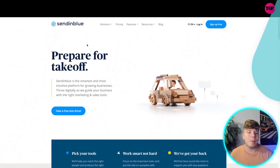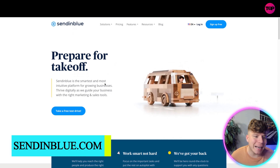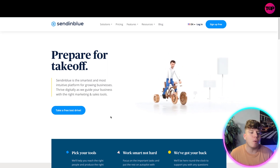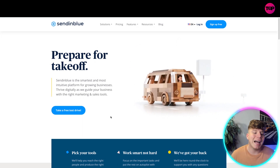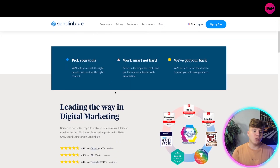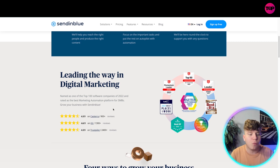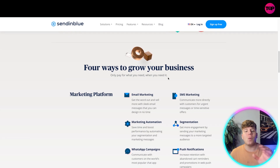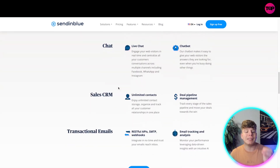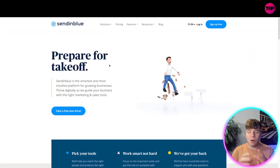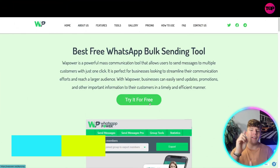Number two is Sendinblue. I think this is a lot more graphically pleasing. It's the smartest and most intuitive platform for growing businesses thriving digitally. You can actually start for free and try it — picking your tools right, helping you work smart not hard. It's named as one of the top 100 software companies, which is why it's second on my list. There are four ways they say you can grow your business: the marketing platform, the chat platform, the sales CRM, and transactional emails. One thing I don't like is the pricing — they make you pay for all different sections separately; you can't just get one big package.